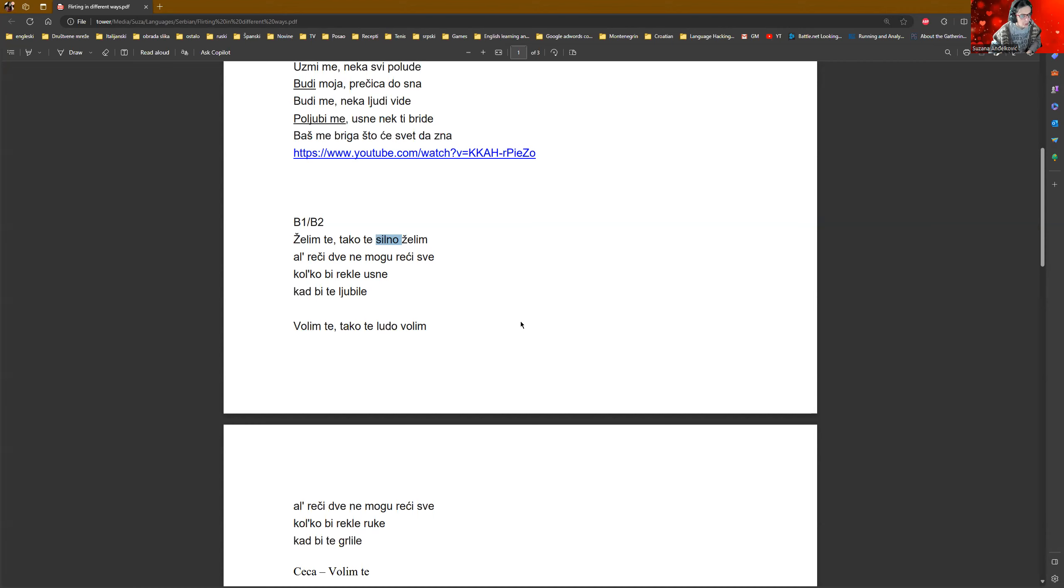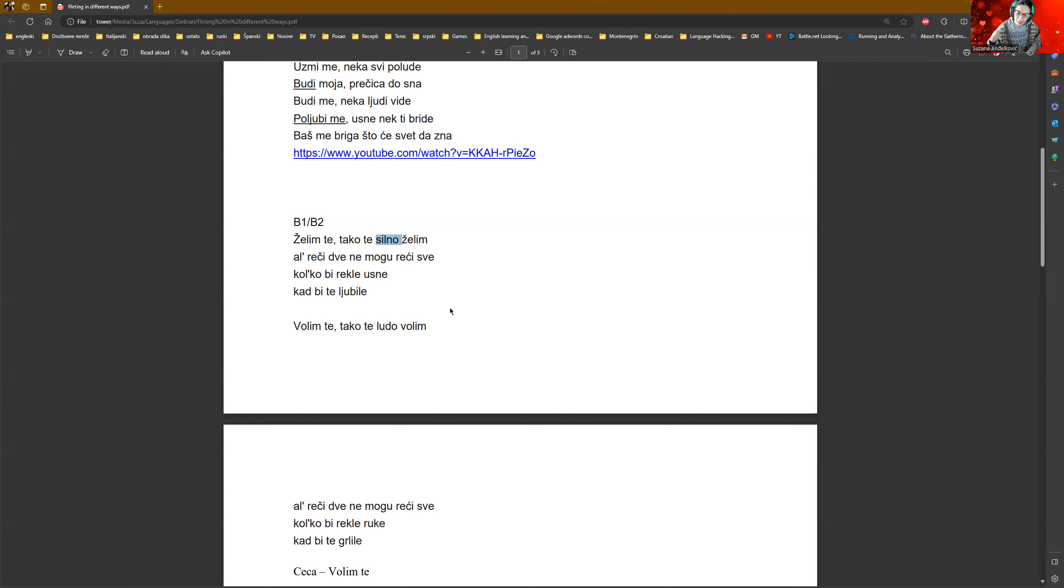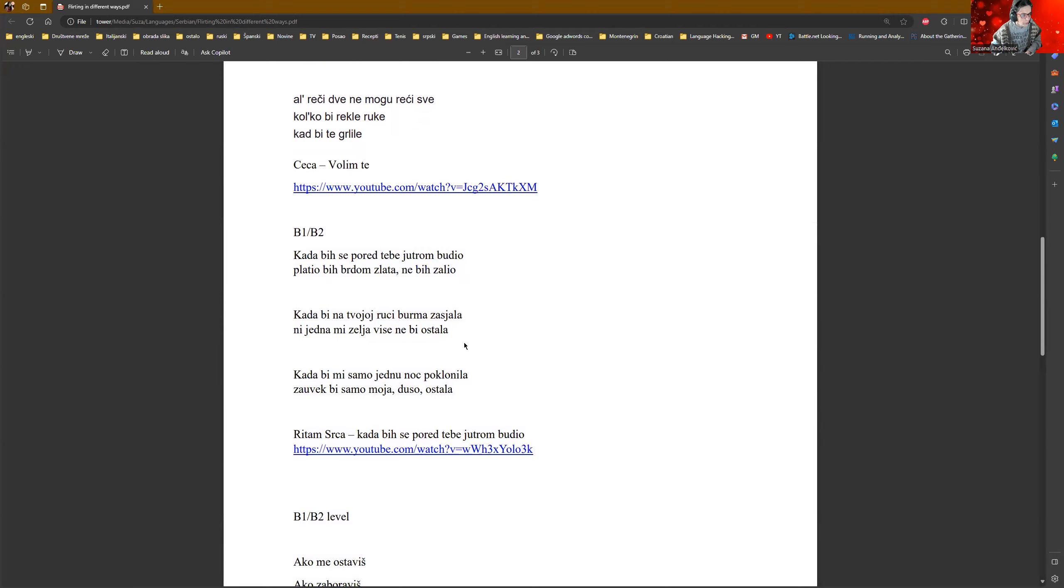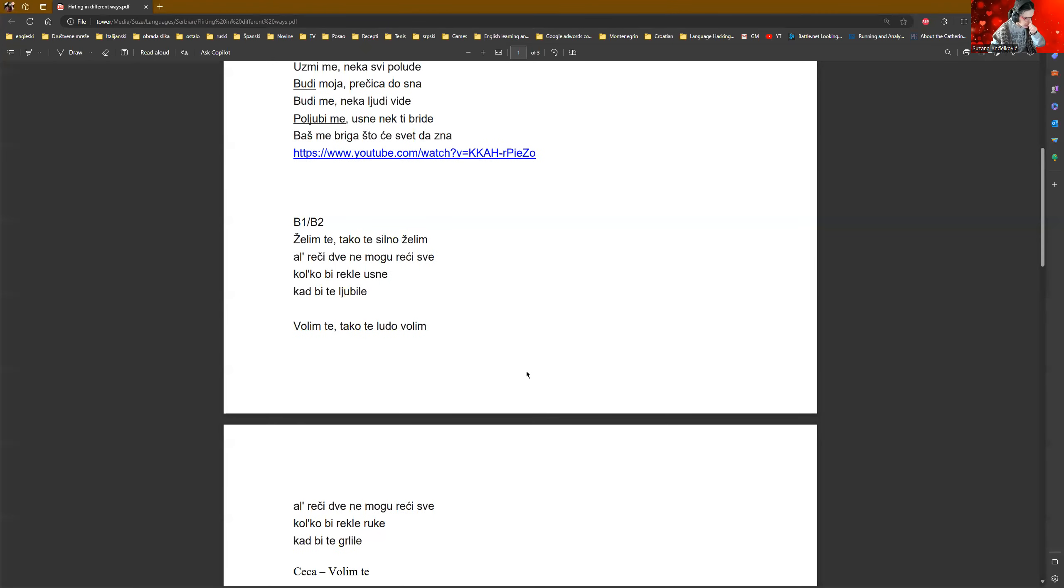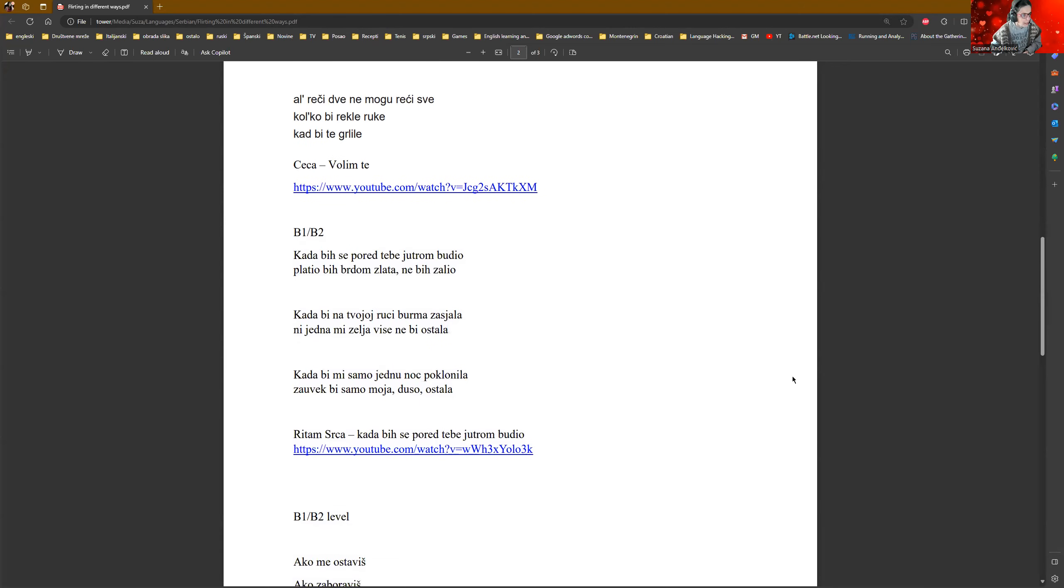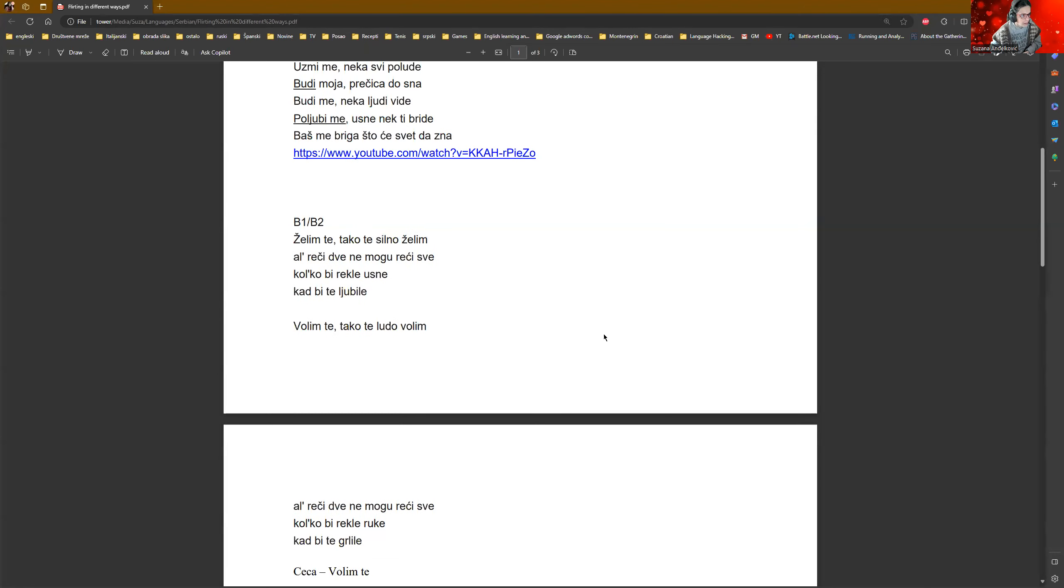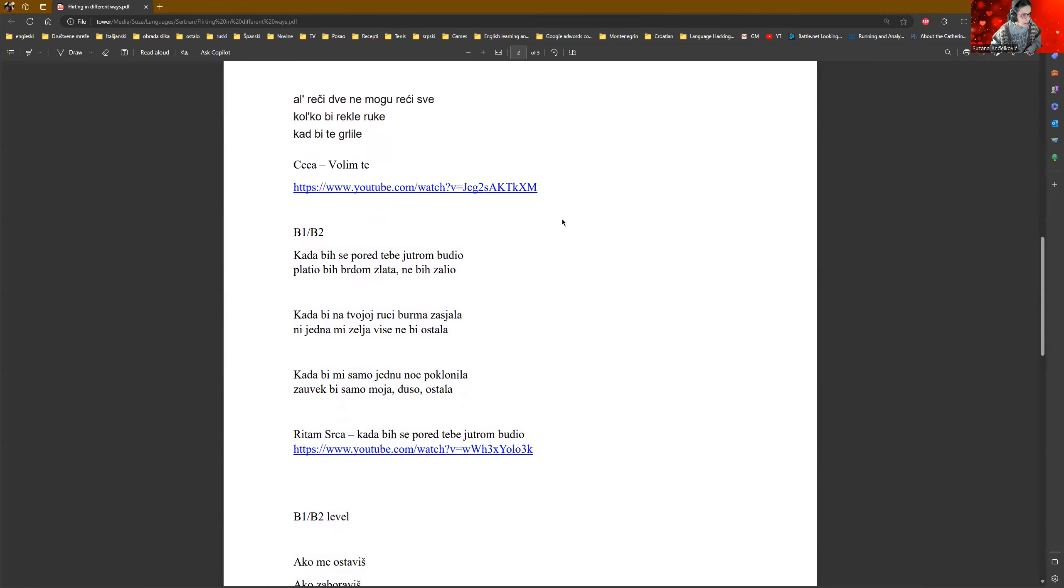Ali reči dve, nemogu reči sve. But the two words cannot tell everything. Kako bi rekli usne, kad bi te ljubile? As much as the lips would say, if they kissed you. Isn't that beautiful? And then, same here. Volim te tako te ludo volim, ali reči dve, nemogu reči sve. Kako bi rekli ruke, kad bi te grlile? This song is completely about passion and stuff like that.